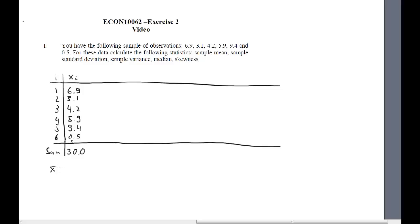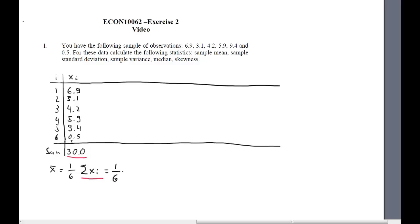With that information, let's first calculate the sample mean, which is just 1 over the sample size — which is 6 here — times the sum of all xi. The sum of all xi is exactly what we just calculated: 30. Therefore, our sample mean is 1 over 6 times 30. That's just 5. So we've got the sample mean calculated.